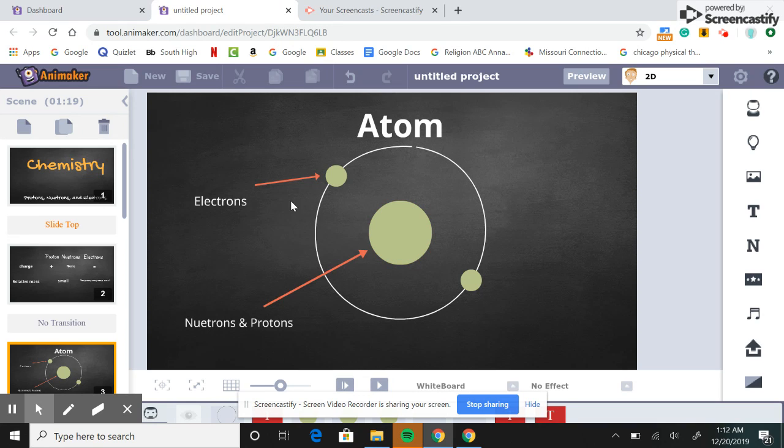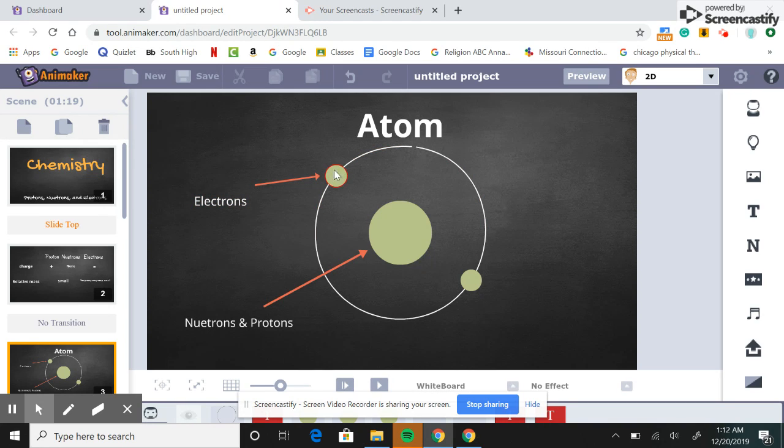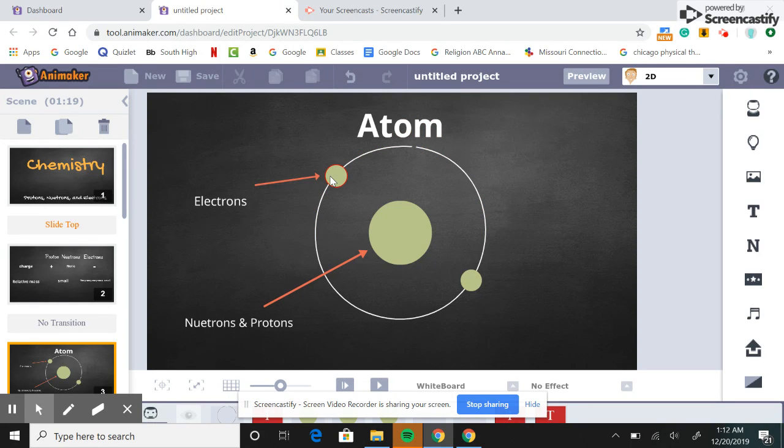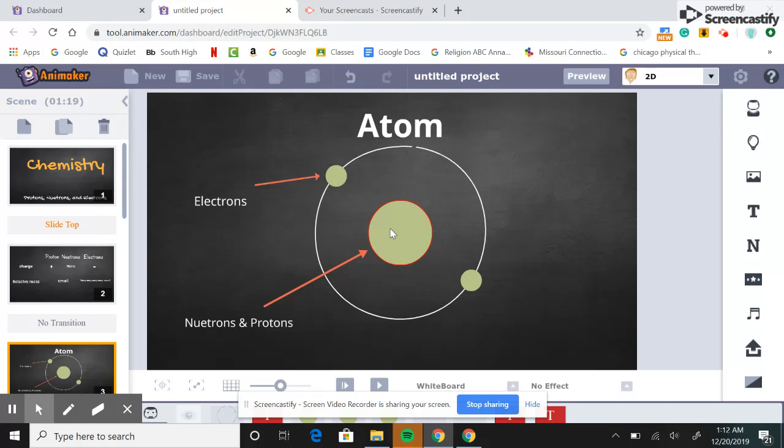While the electrons with the very, very small mass are on the outside, or we would call this the electron cloud. This one has negative charge, and this one is a positive and neutral charge.